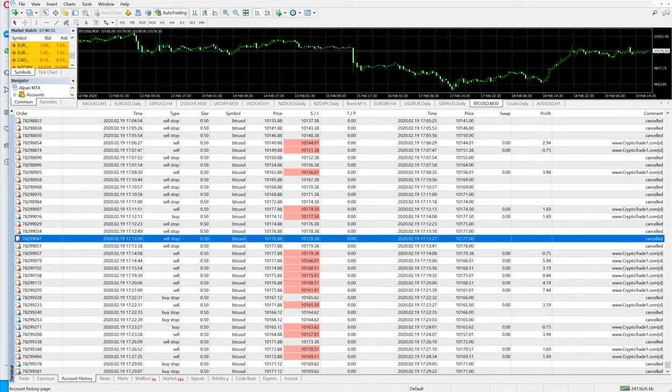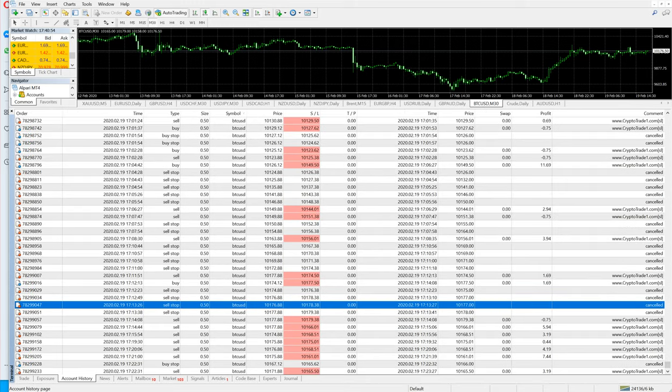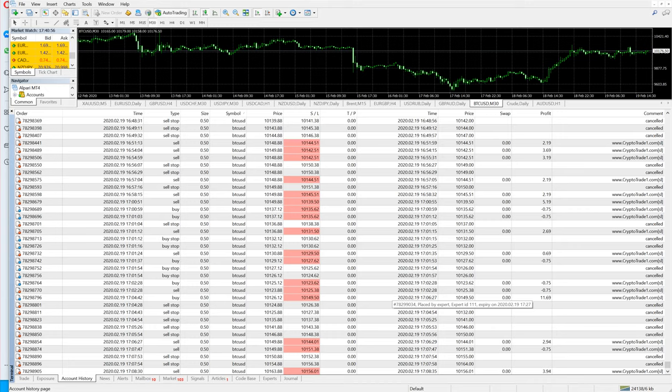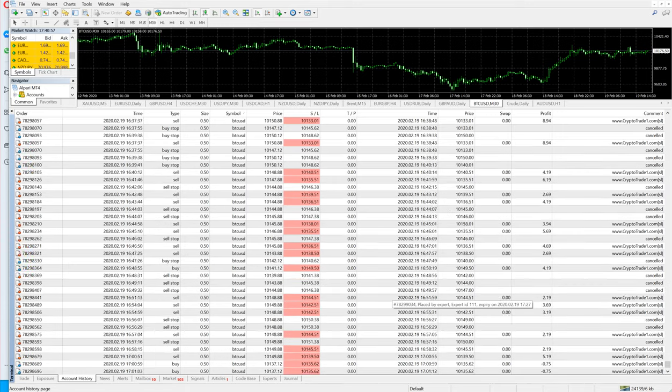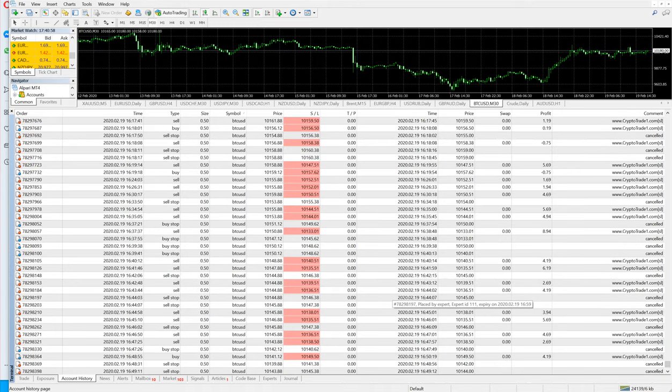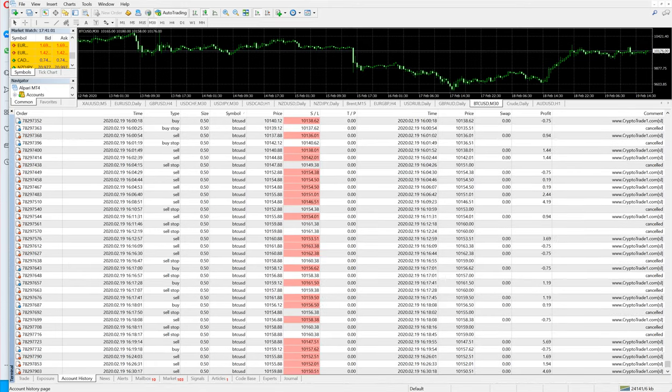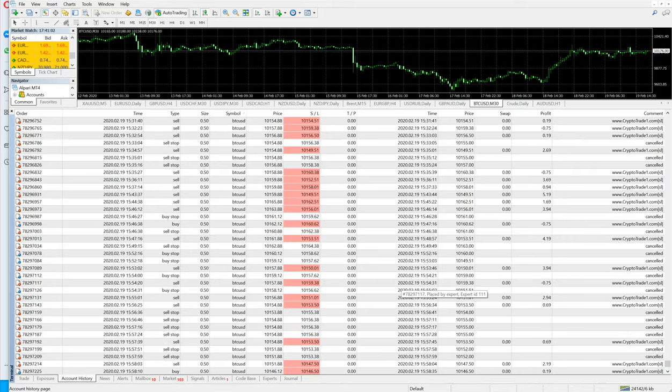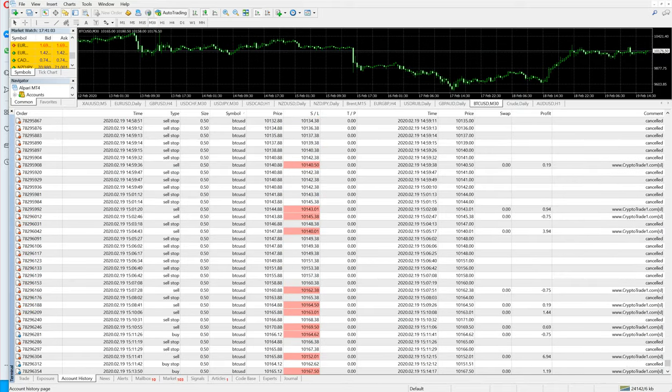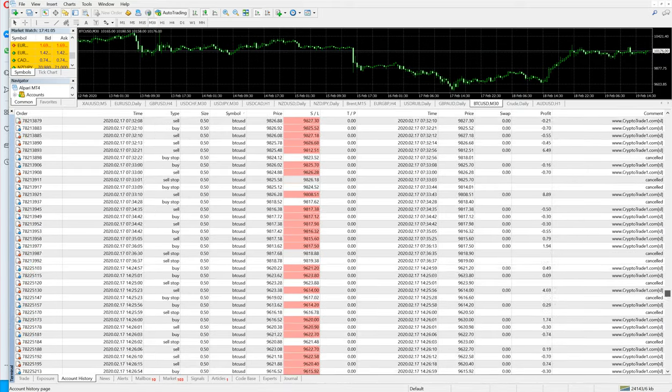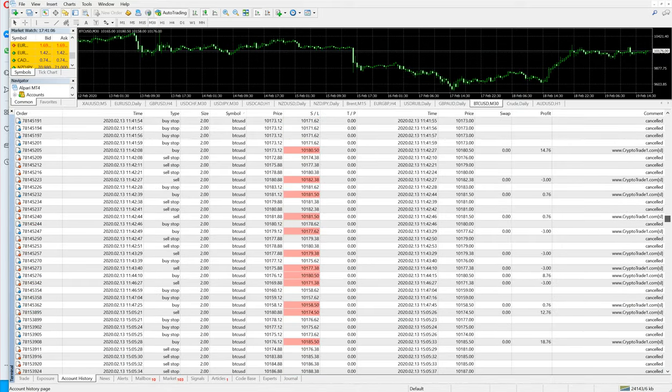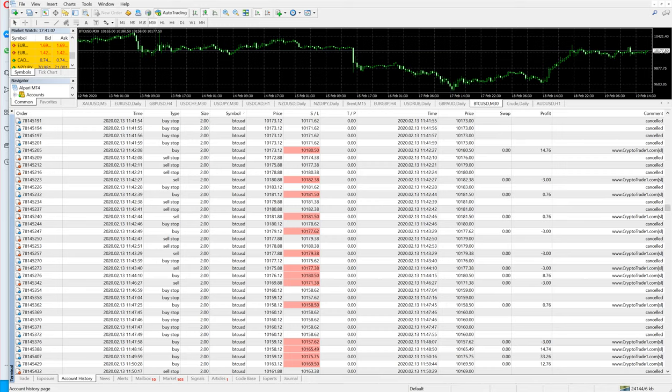If we scroll through the history, the account history, you can see it trades with a linear lot size method that is 0.5. Previously it was trading with two lots, but we have reduced the lot size because we have made a sufficient profit and now we do not want to risk our capital.